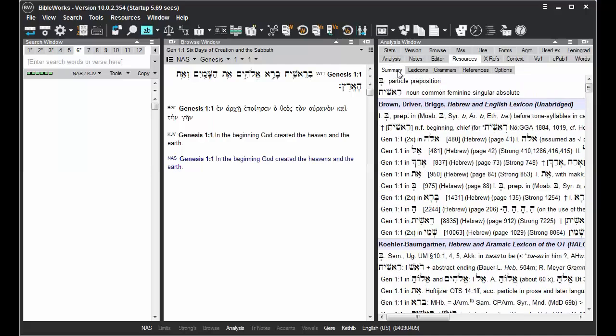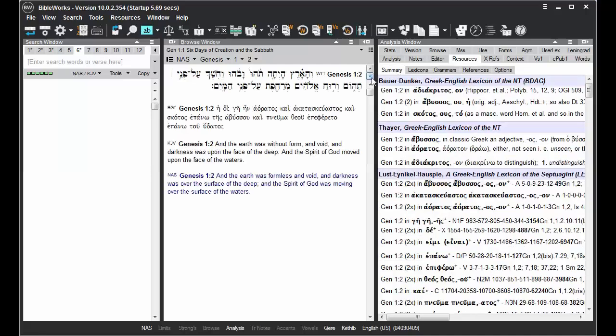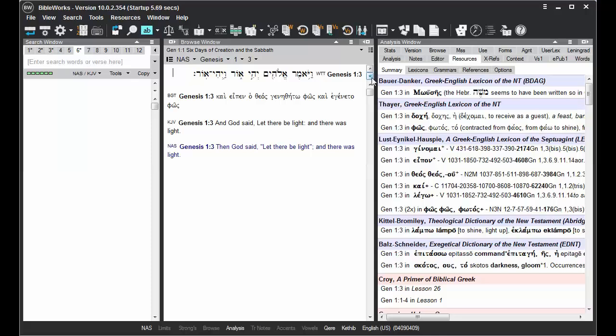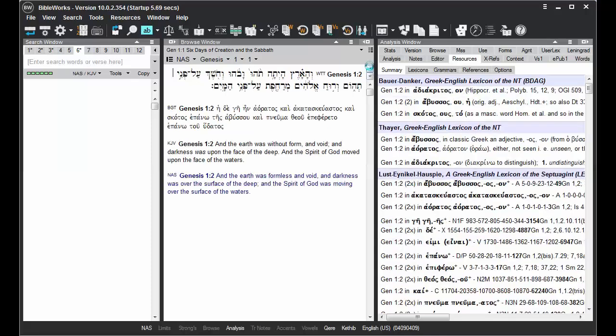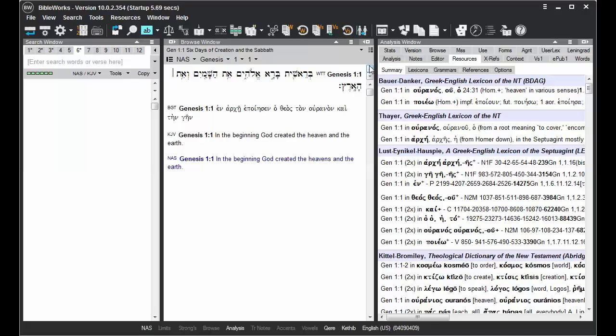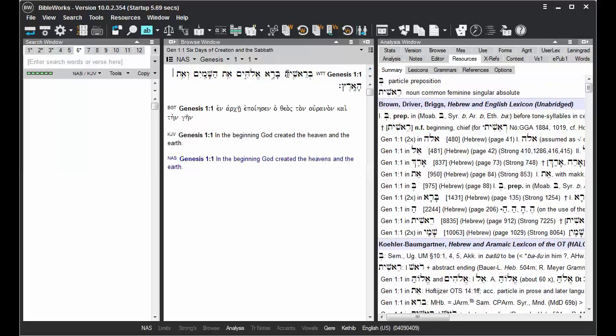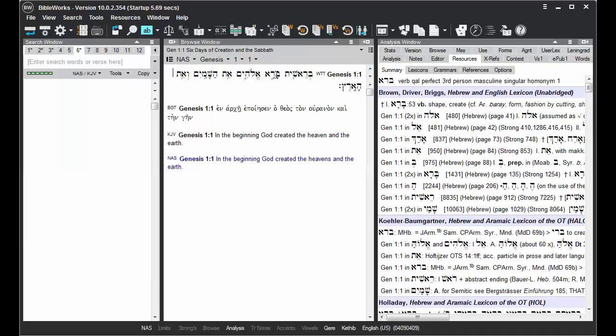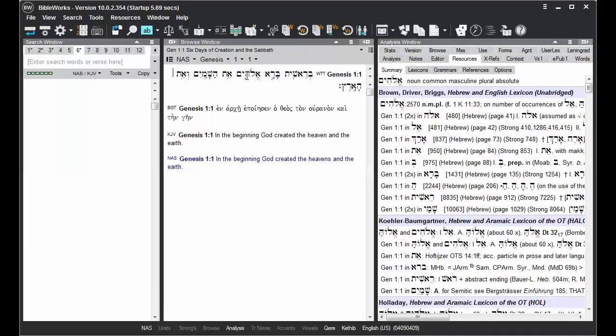The Resources Summary tab updates to new information concerning the verse that you're displaying in the Browse window when you change to a new verse, and also when you mouse over different Greek or Hebrew words.